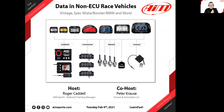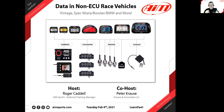Welcome everybody to our LearnFast webinar series. We've been doing these since March of 2020 and having a really good time. We've got folks who have been coming in and co-hosting with us, and today is no different. We've got Peter Krause from Peter Krause and Associates, and he is here for his fifth visit today. Today what we're going to talk about is data in non-ECU race vehicles.